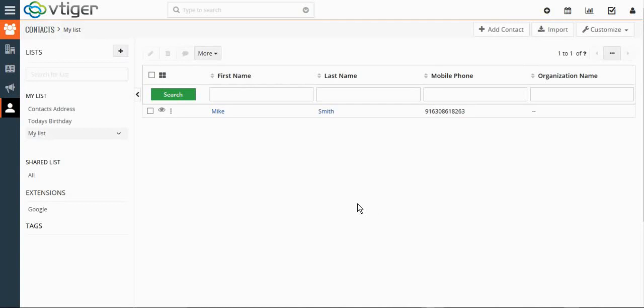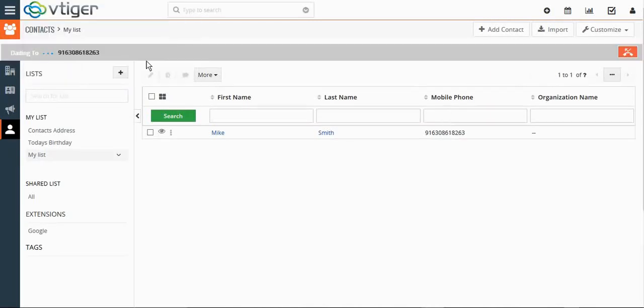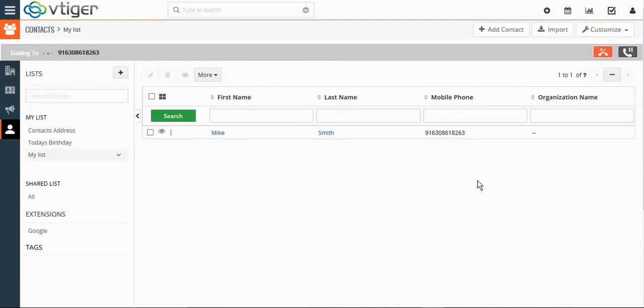Let me walk you through the demo. I will make a click-to-call. You can see here it's dialing that particular number. Now I'm waiting for the customer to pick up the call. See, he has picked up. I'm just putting him on hold.